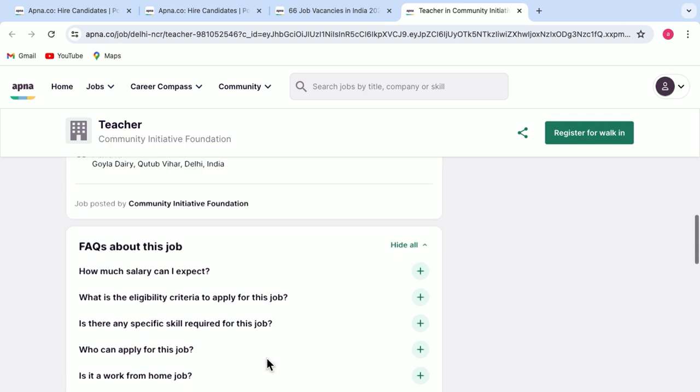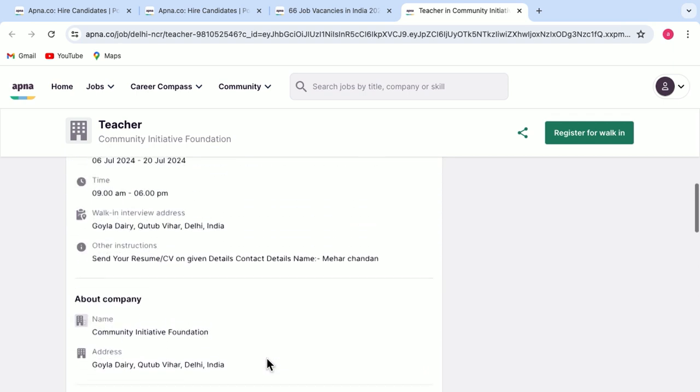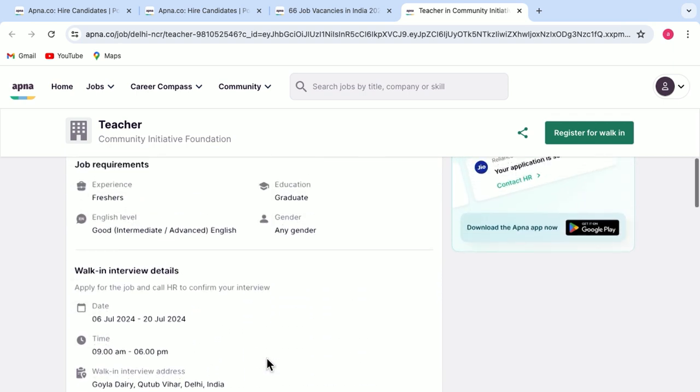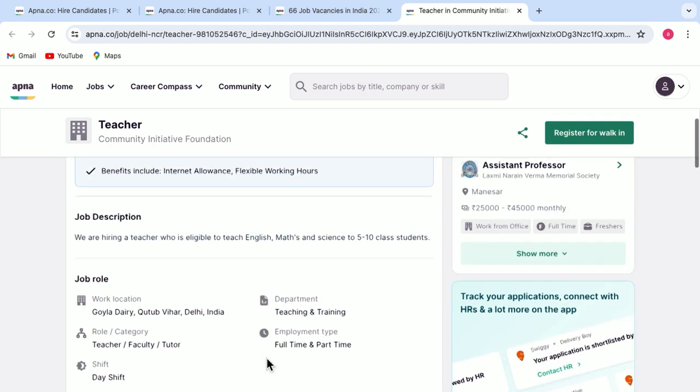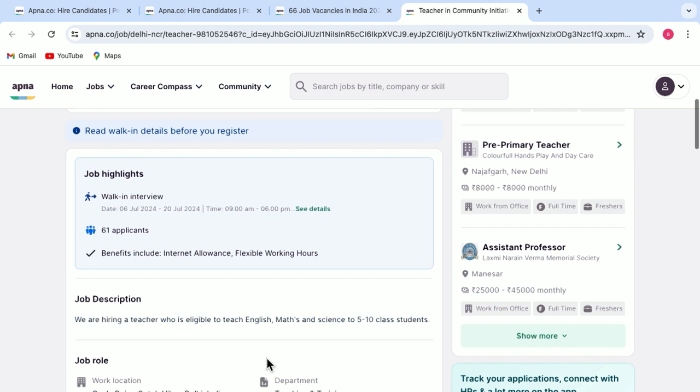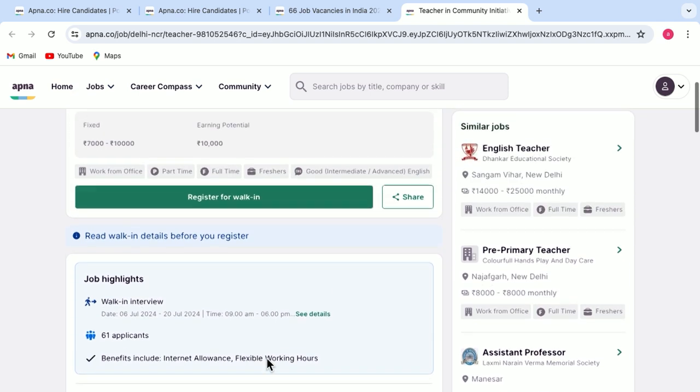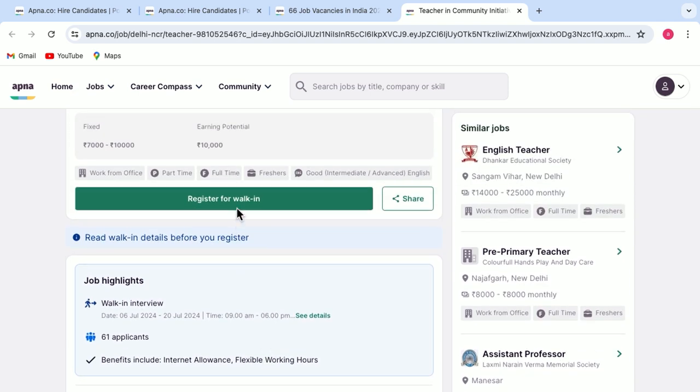And once you have gone through all the details that are given here and you desire to select this job and apply for this job, you can simply click on register for walk-in and you have applied for the job.